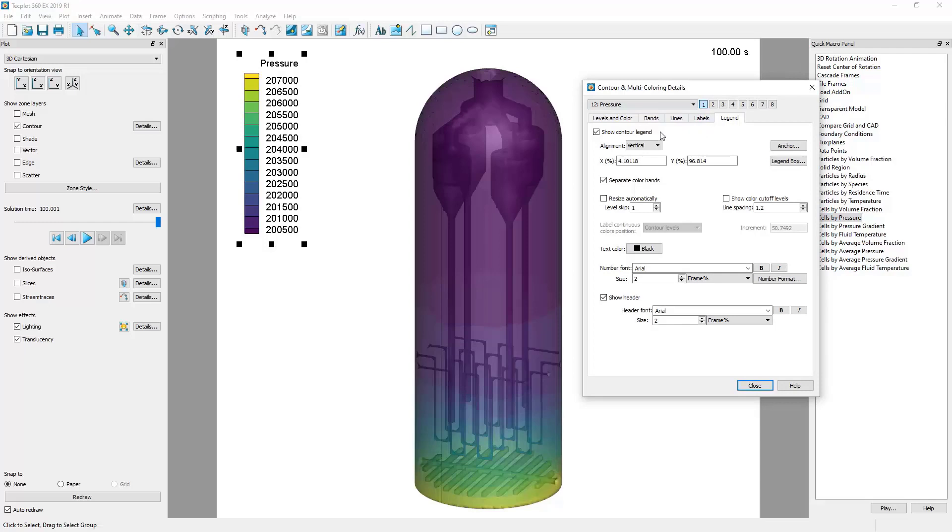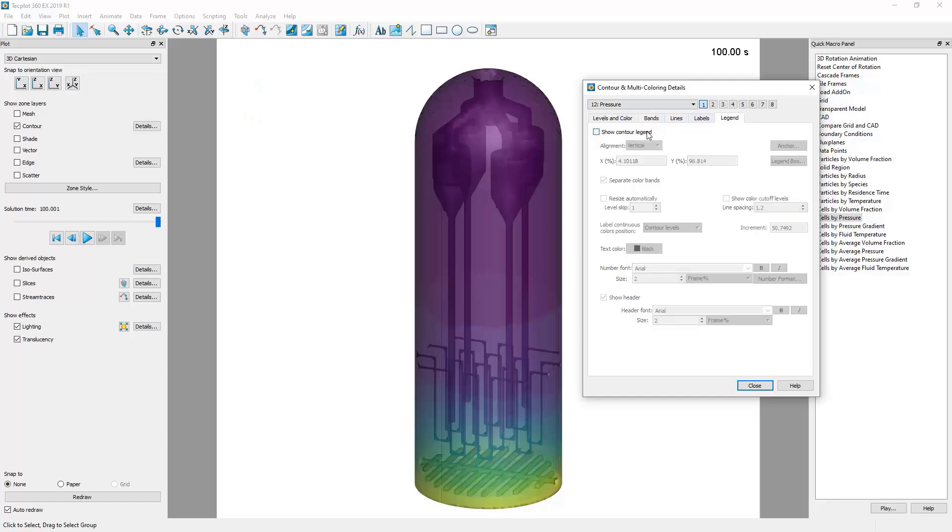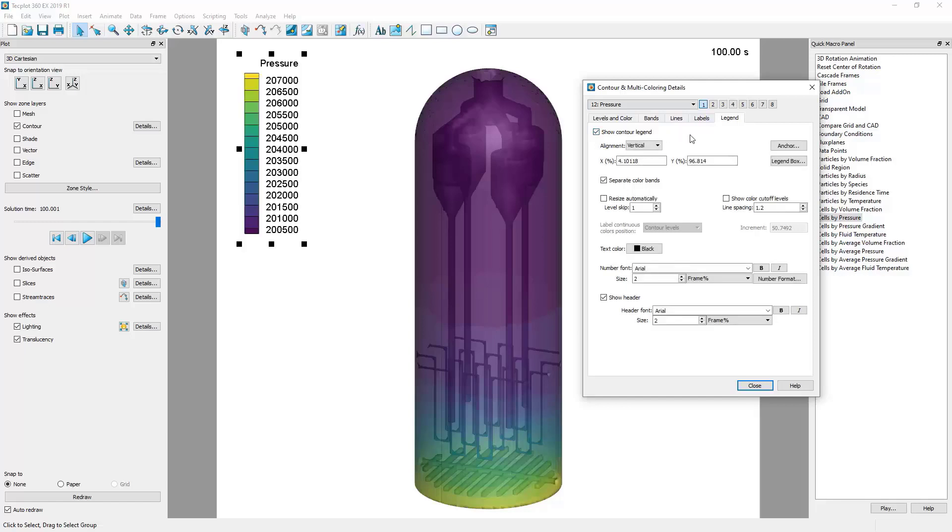Here, we can enable and disable the contour legend by toggling Show Contour Legend. Likewise, we can enable and disable the header by toggling Show Header.